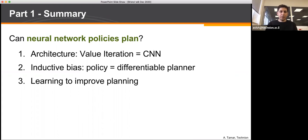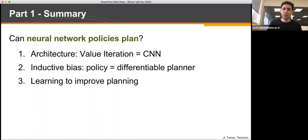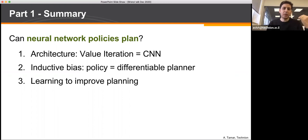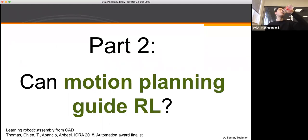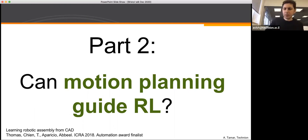To summarize this part: by coming up with specific architectures for neural networks we're able to inject inductive bias specific for solving planning problems, and we saw how this leads to better planning when combined with general planning approaches.